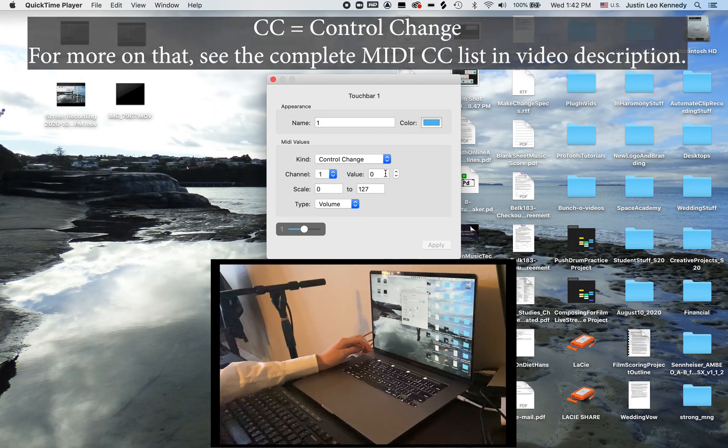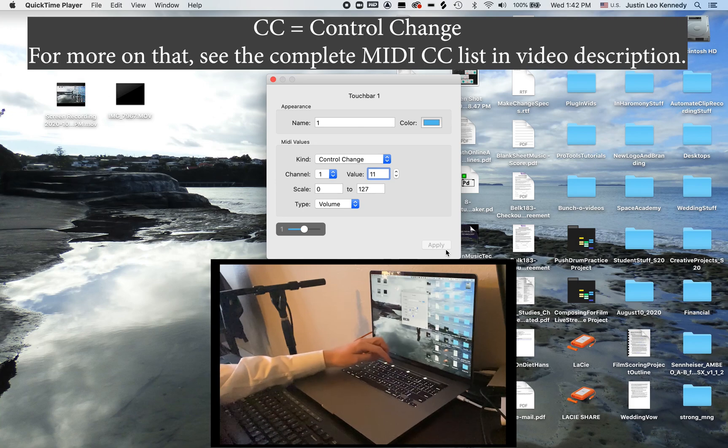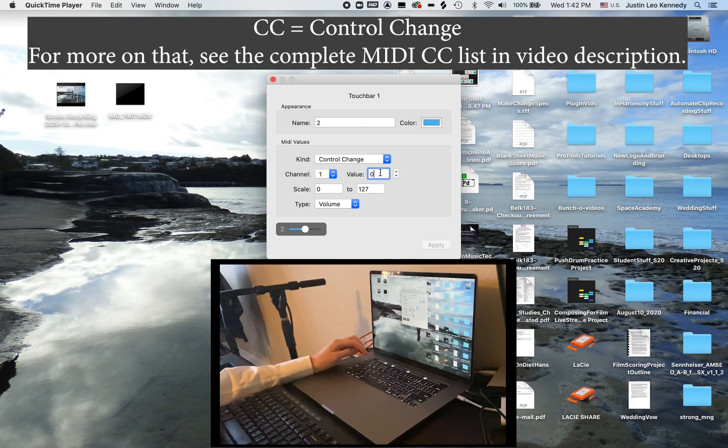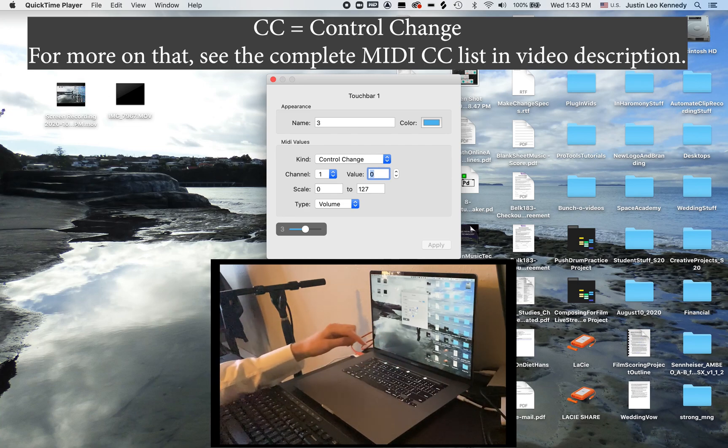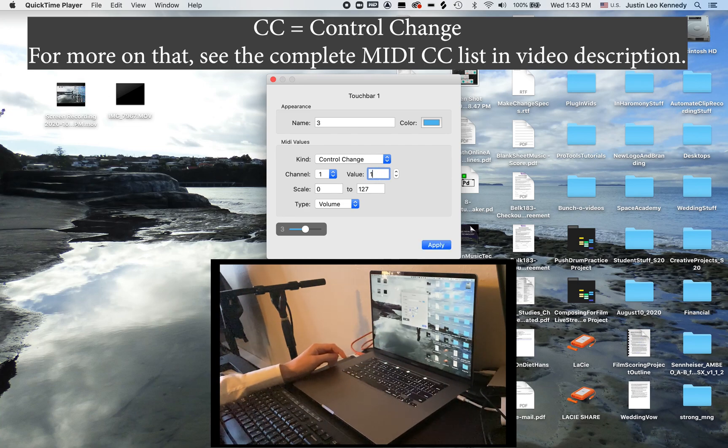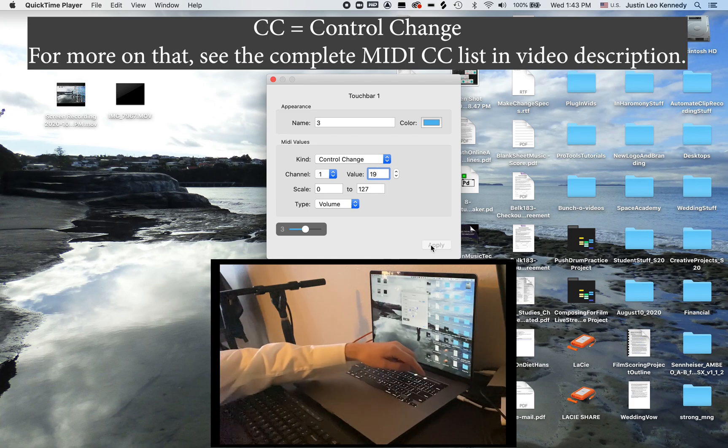So let's make fader 1 CC11, fader 2 CC1, fader 3 CC19, and fader 4 CC7.